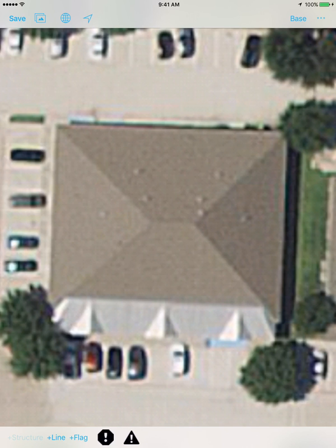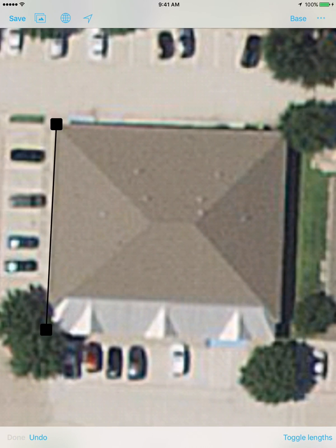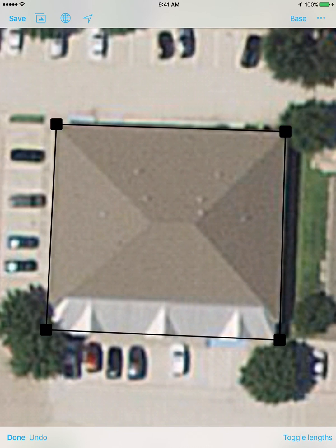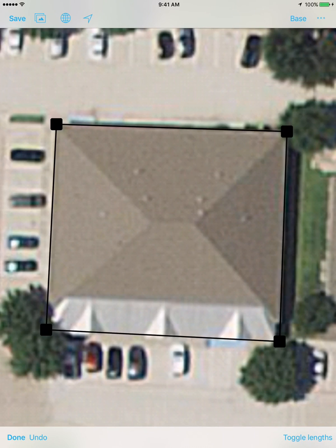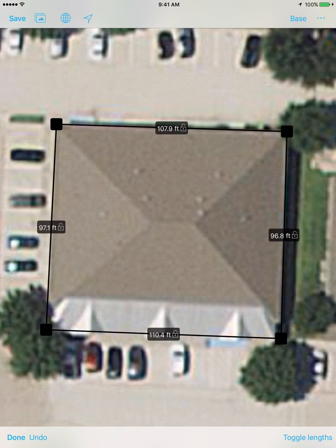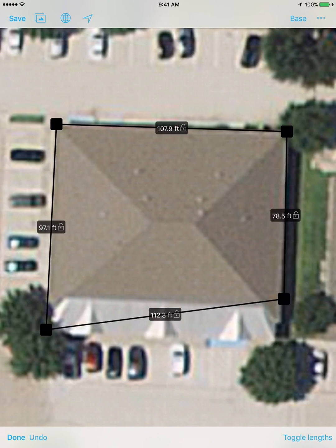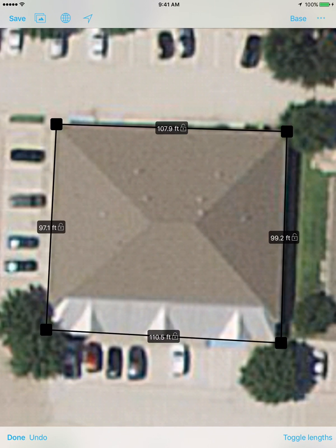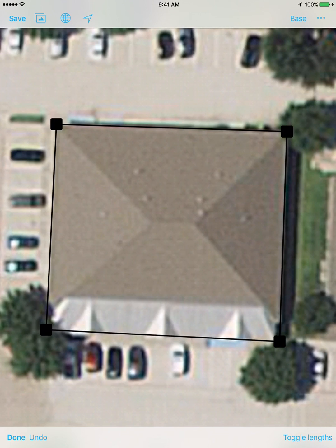I'm going to press the add structure button in the bottom left. From here I can very easily indicate where the boundaries of the structure are. I'm using a stylus so I can get really specific with where these points are located. In the bottom right I can toggle the links so I can actually see the lengths of the property as I'm dragging and dropping these points, which is very helpful to get it just right.